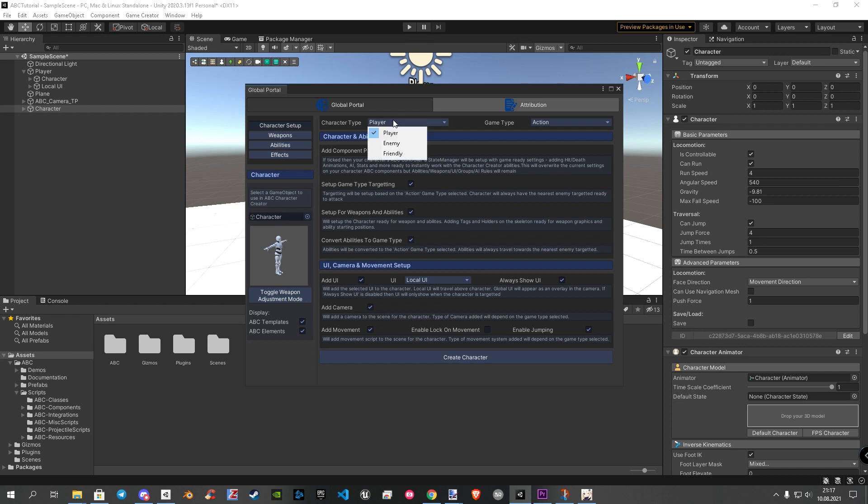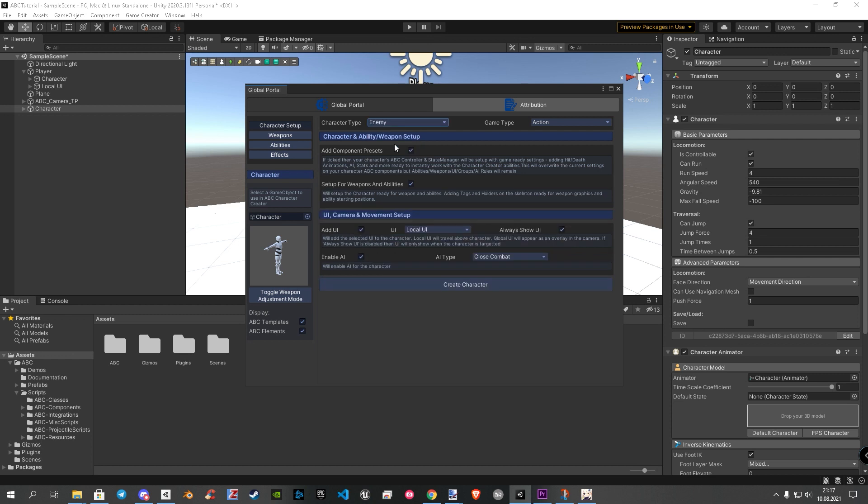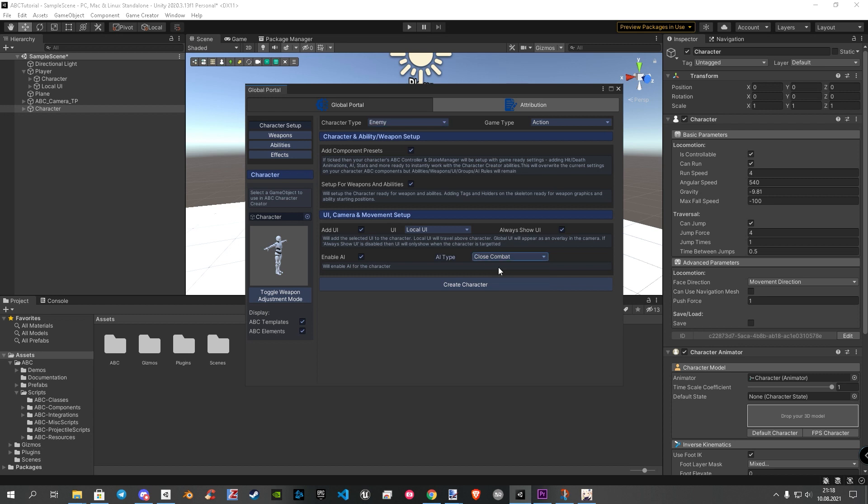Let's change the character type to enemy. This fits the settings what are required for the AI to our character. Also don't forget to choose your game type. Now, choose your desired UI. I'll stay with local one because it's good for show health later. This new setting is for enable the AI. Also you can choose between closed and ranged combat. For this tutorial, I choose the closed AI. After your setup is done, hit the create character button. Move the window to the side that we can see our character a little better.